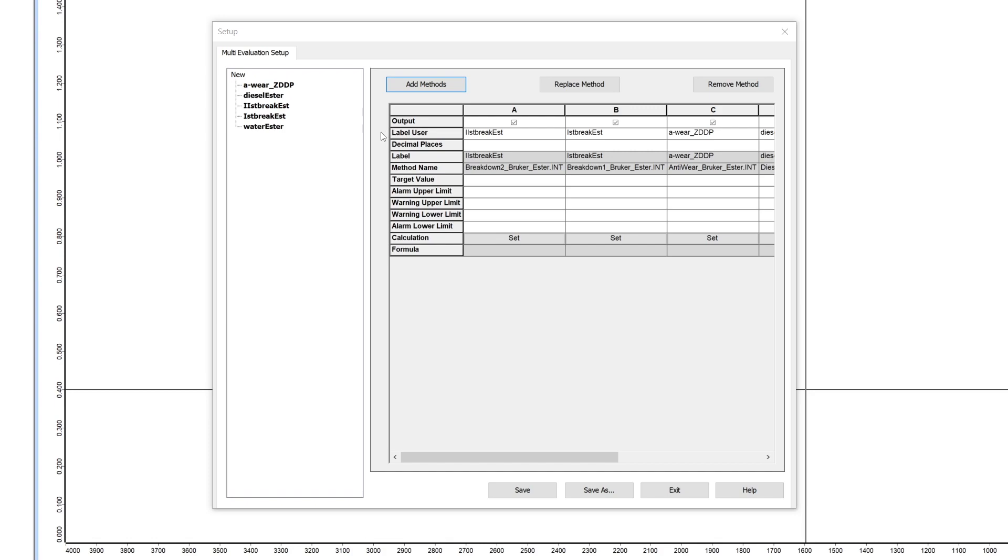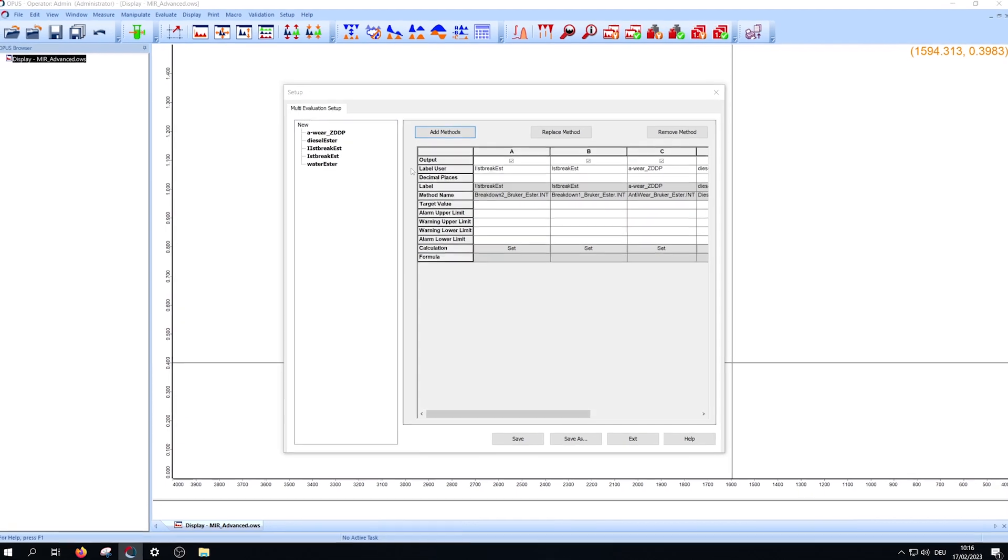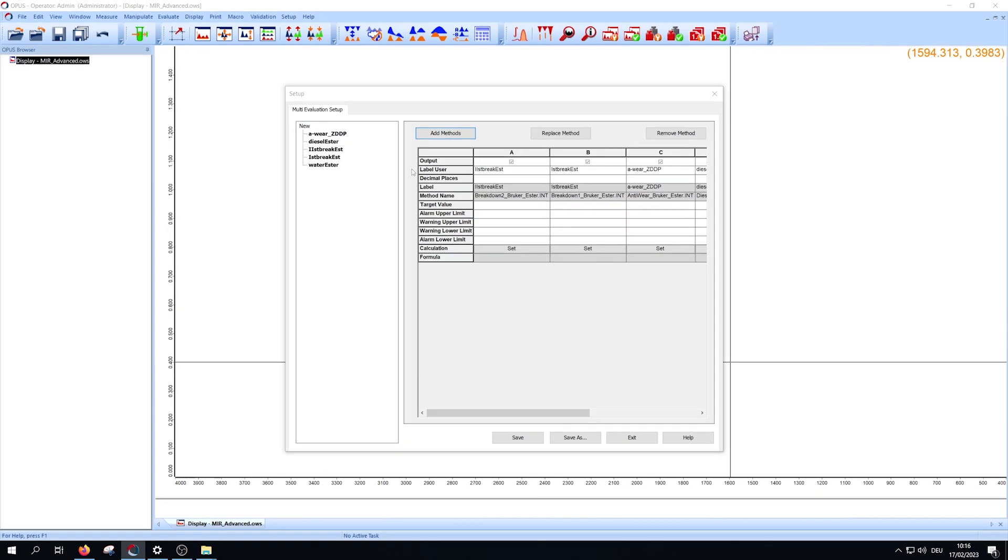Per default they have the same entry like the label, but you can change them. This is a name which will be written in your report. You can also change the number of decimal places your values will have in the report.